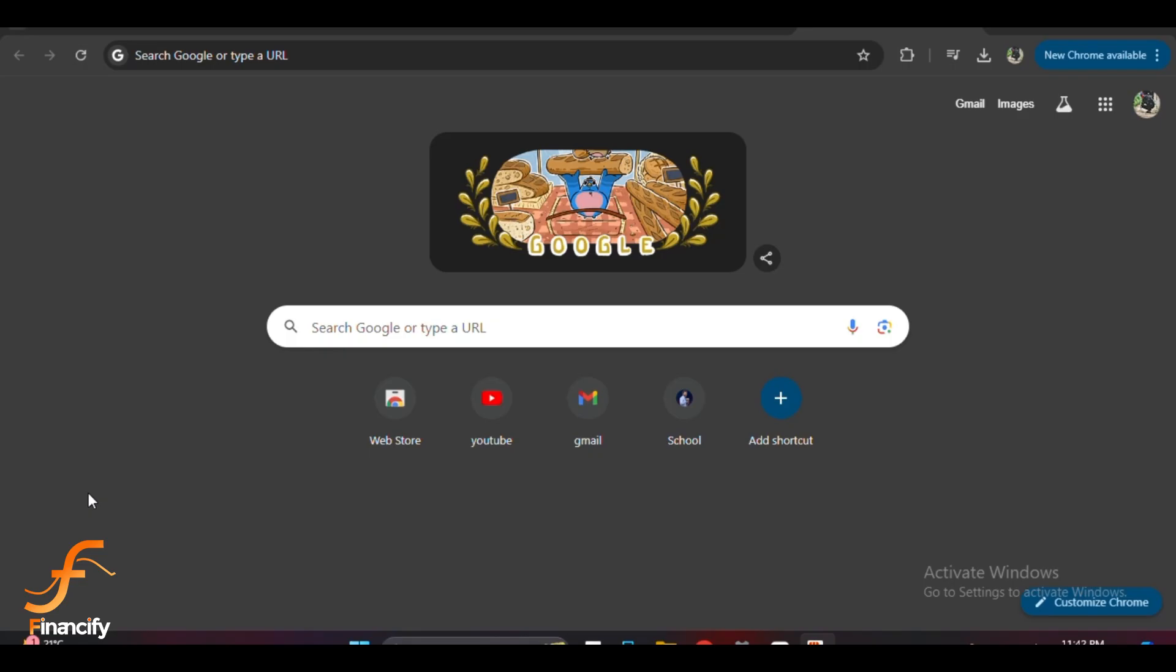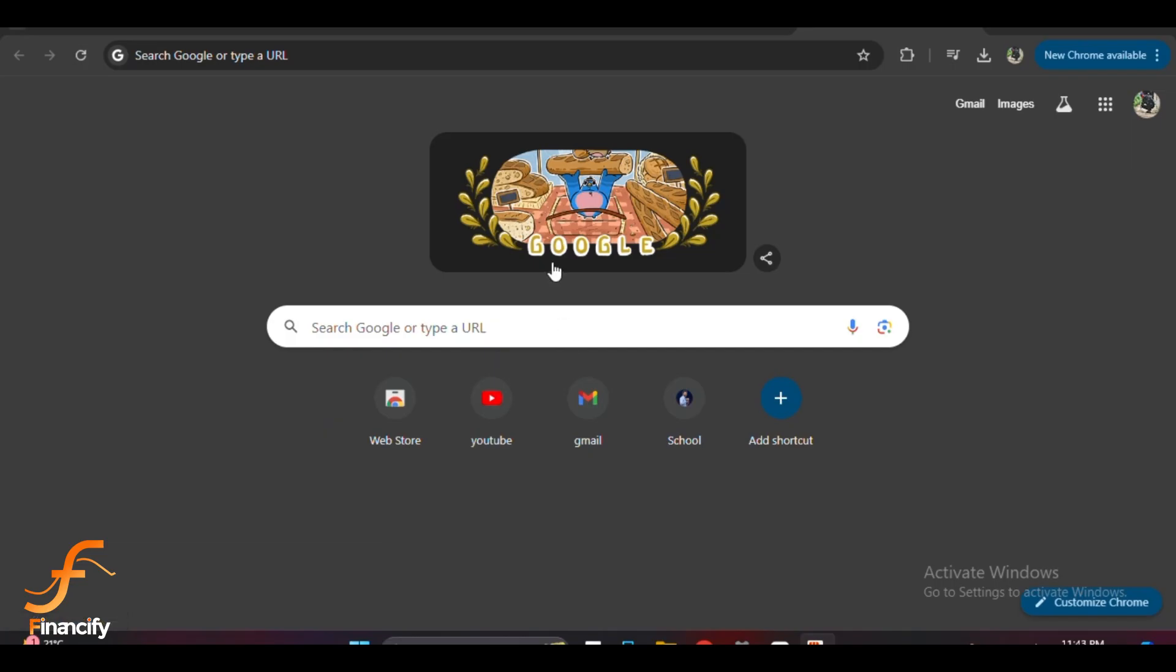Let's dive right in. First, you'll want to make sure you have the OKX wallet extension installed and active on your browser. If you haven't installed it yet, you can find it in the Chrome Web Store or the OKX website. Once it's installed and set up, click on the OKX wallet icon in the top right corner of your browser to open it.